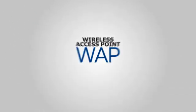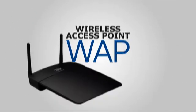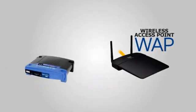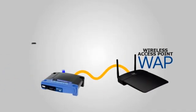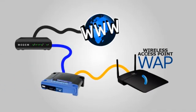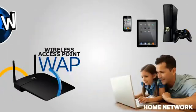A wireless access point, or WAP, is a device that adds wireless capability to your existing wired network.